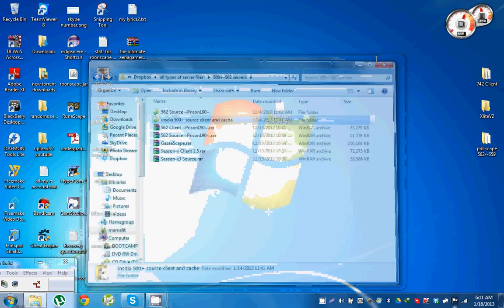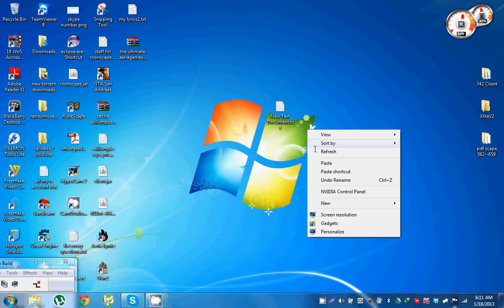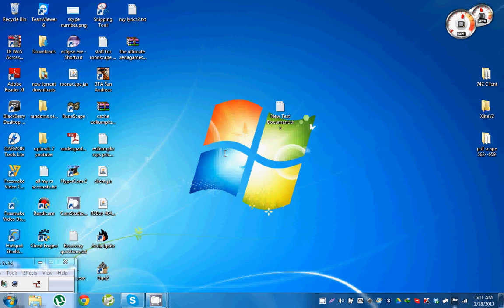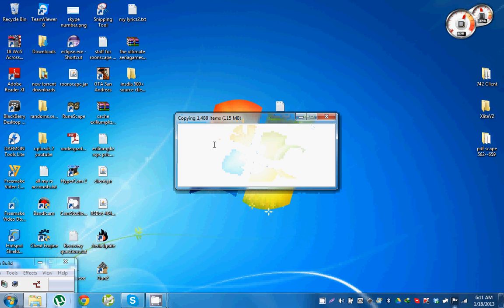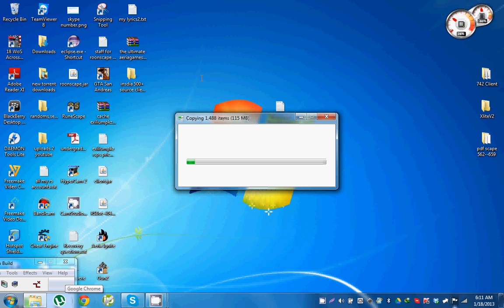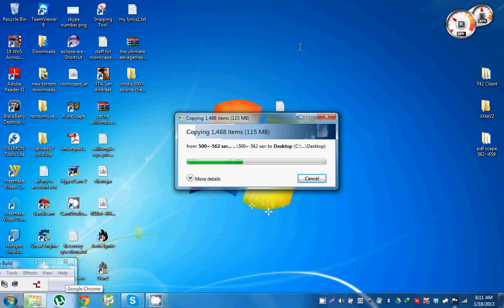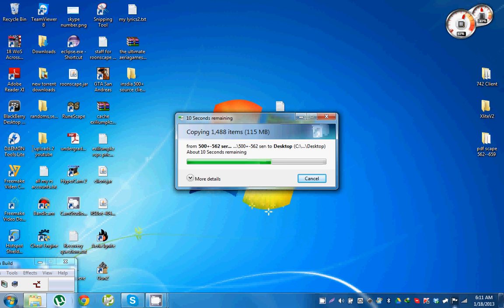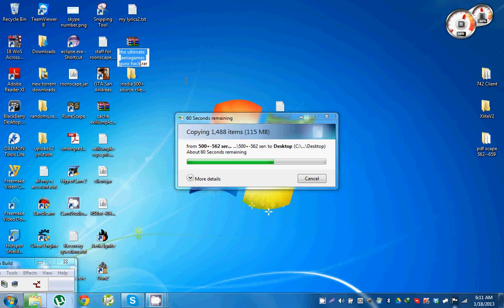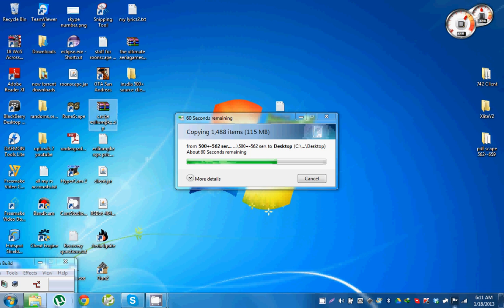Pretty much just go pick a source and client from either Moperscape or Rune Server, download the source, client, and cache. Then after the download has finished for all three files, they will come in a .rar or .zip form type.